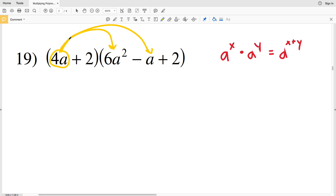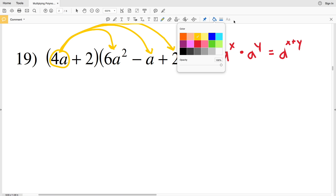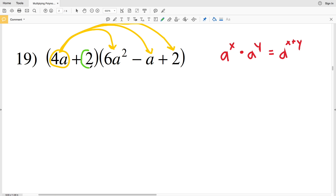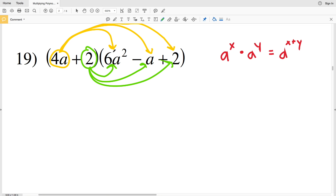We're going to start by taking 4a, multiplying it to 6a squared, multiplying it to the a, and then multiplying it to the 2. Then we're going to take the 2 and multiply it to 6a squared, multiply it to the a, and then multiply it to the 2 — so that each term gets multiplied to every term of the other polynomial. Before we do this, I'm going to switch all my operations to addition, so as opposed to subtracting an a, I'm going to add a negative a.